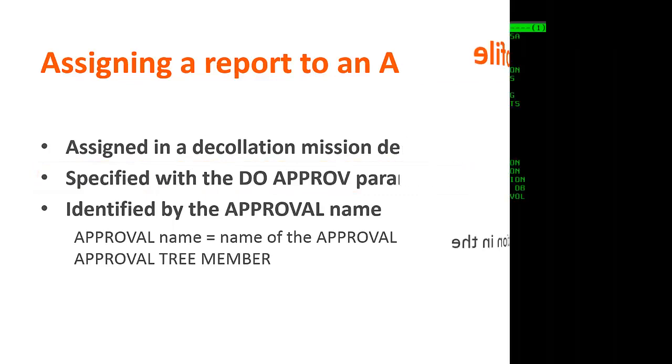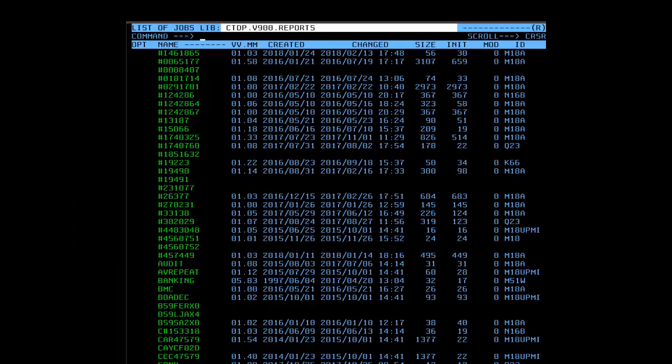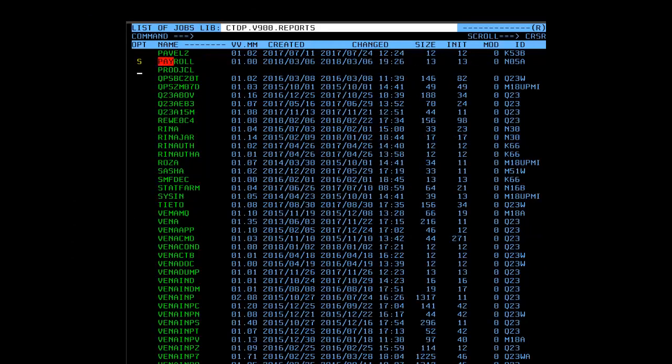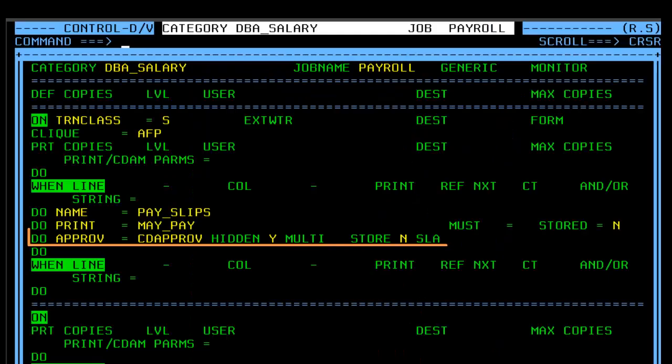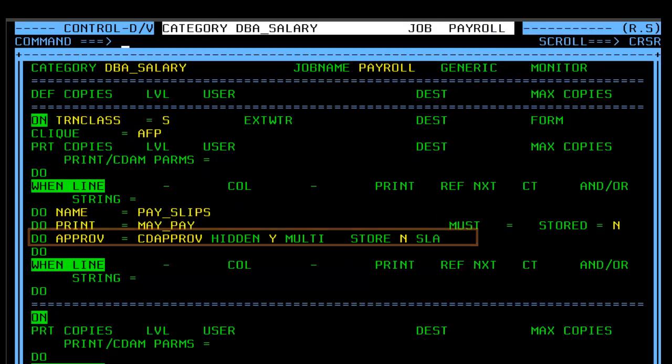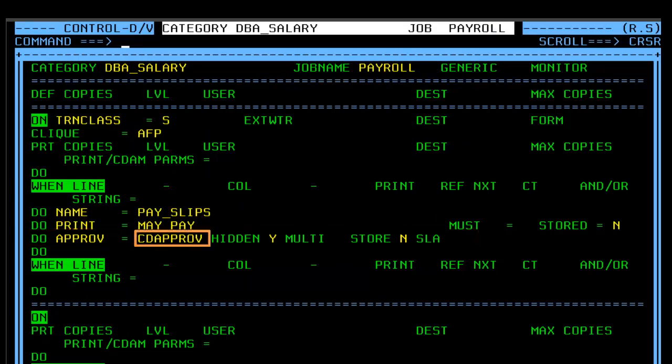Let's go to the R screen and open a declaration mission to see an example of a Do Approve parameter. The first field is the approval name. This is the name of the approval profile definition that we defined in the approval tree member.